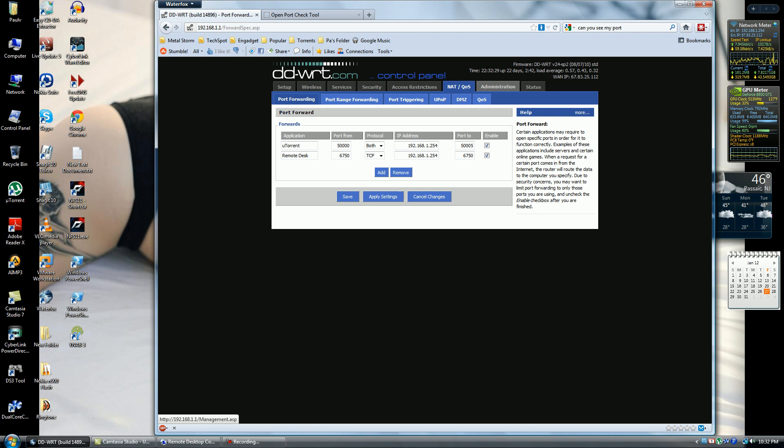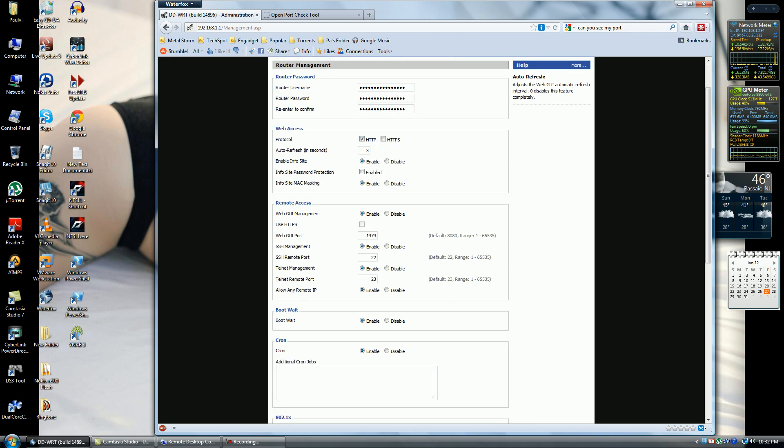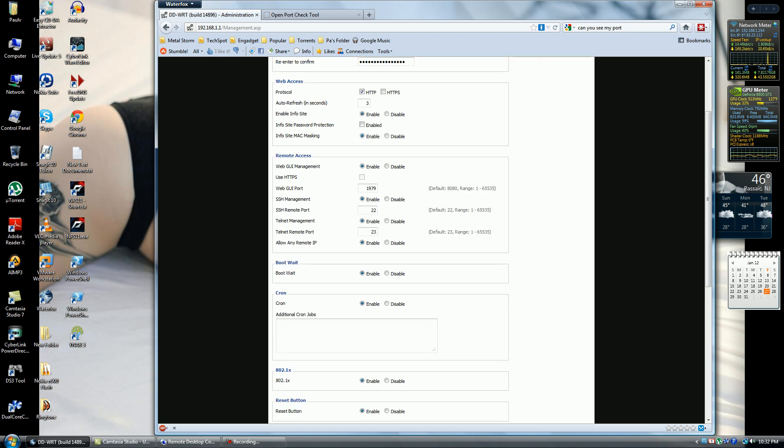Once you set this up, you want to set up web access for your DDWRT. Head over to Administration, scroll down to web access and remote access. For web access, leave the protocol HTTP, auto refresh three seconds, enable info. Mac masking leave enabled. Then go to web GUI management and click enable.